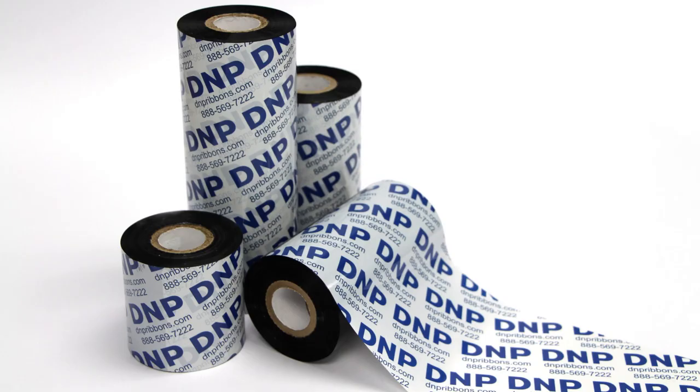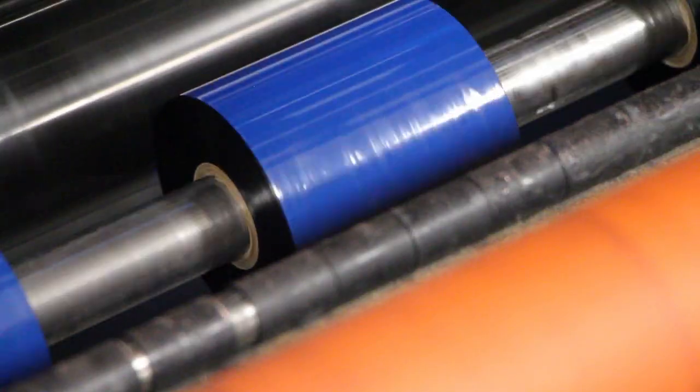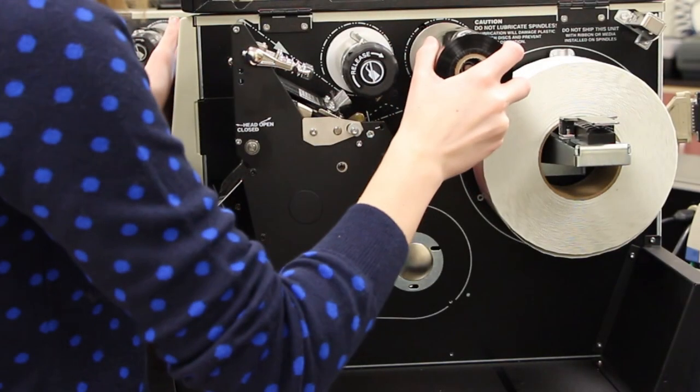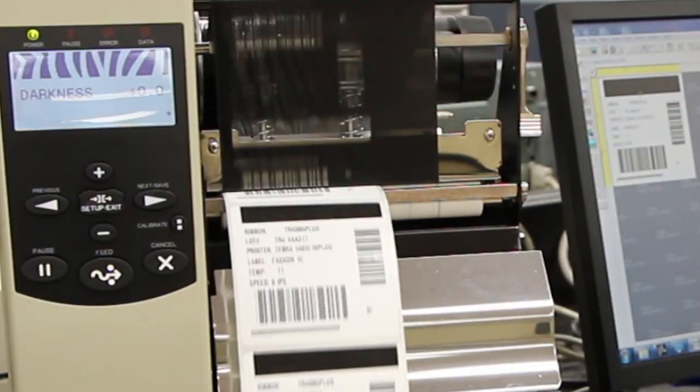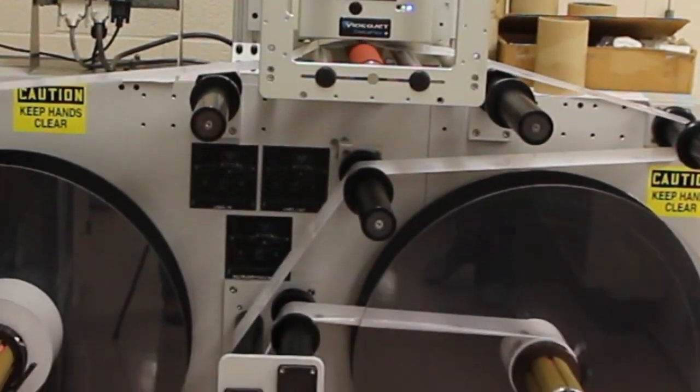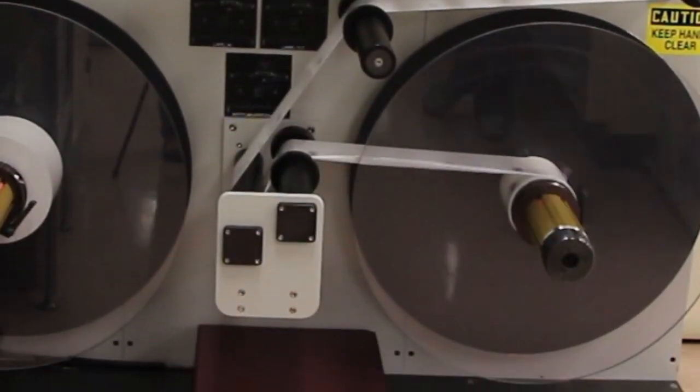DNP ensures every ribbon is made to spec, providing you with superior performance, dependability, and flexibility in thermal transfer printing.